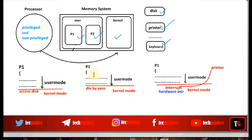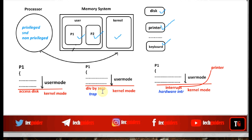Similarly, if P1 was in user mode and executed some invalid instruction or invalid code, this will automatically create a trap to the kernel. As a result, the system switches from user mode to kernel mode, and the processor executes a handler routine — an exception handler routine or kernel code — in order to handle the situation.